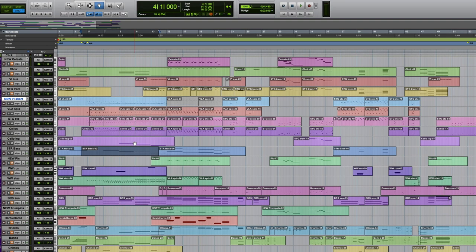That's something that's really common in string writing where the basses will play something. The basses don't project a lot. The low frequencies, you feel them more than hear them. So a lot of times composers will put a cello line an octave up, so it's really just there to support the lower notes.